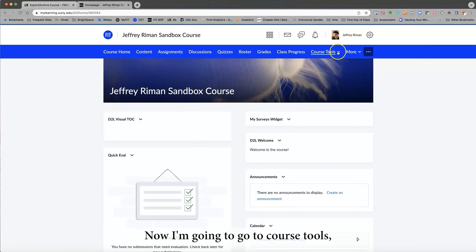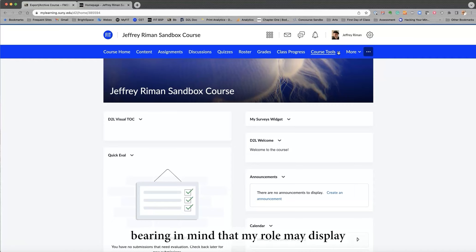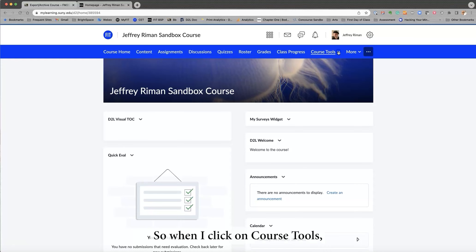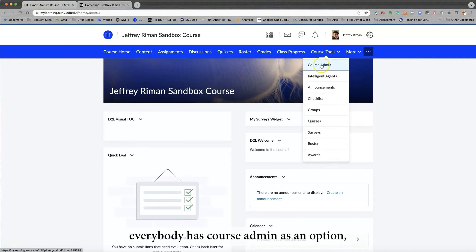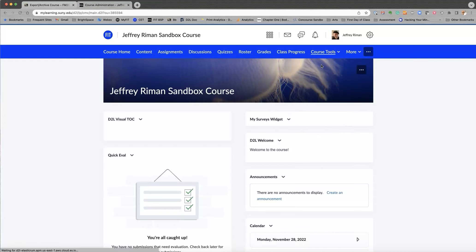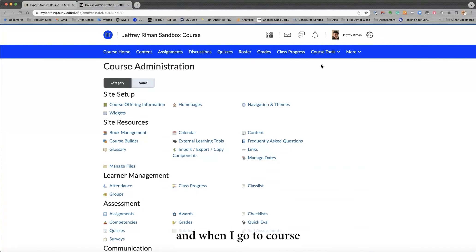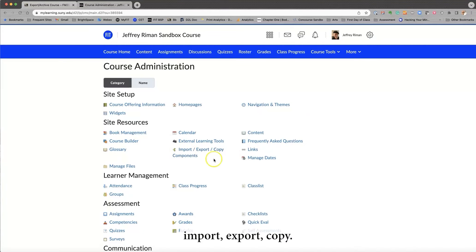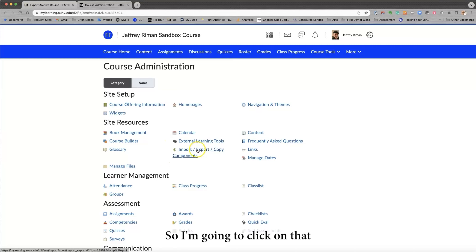And that's important to take a look, just in case you have things you did not want to lose. Now, I'm going to go to Course Tools, bearing in mind that my role may display certain options not available to everybody. The instructions, nonetheless, are correct. So when I click on Course Tools, everybody has Course Admin as an option. And when I go to Course Administration, it is right here. Import, Export, Copy. So I'm going to click on that.